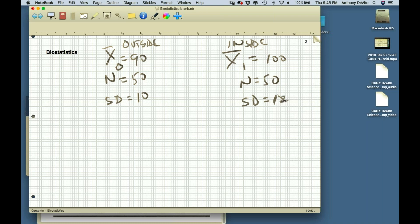For a two-sample t-test, the degrees of freedom equal N1 plus N2 minus 2 — that's 50 plus 50 minus 2 equals 98. The t-critical for 98 degrees of freedom will be around 1.98.